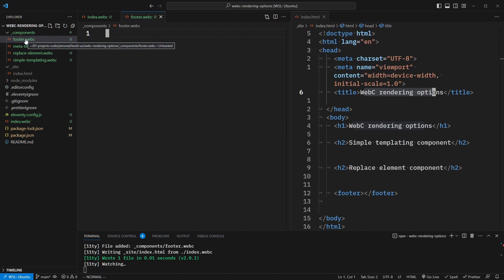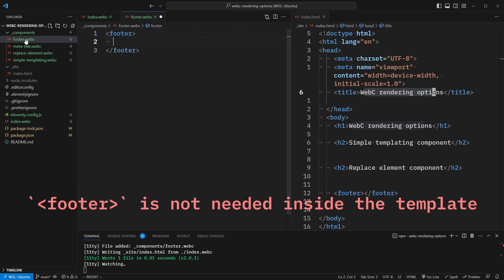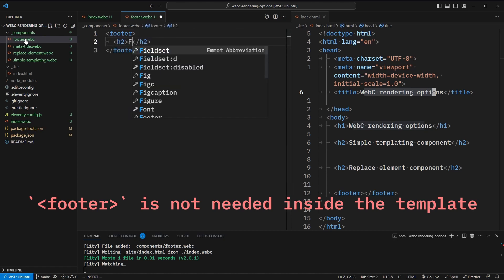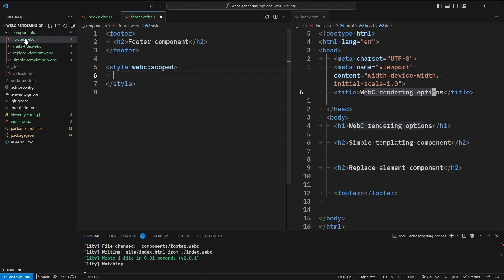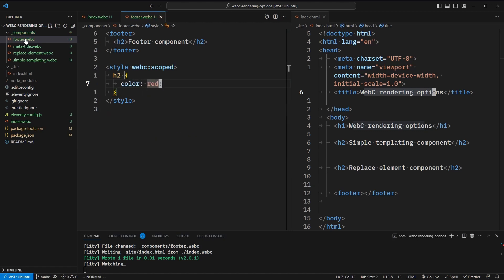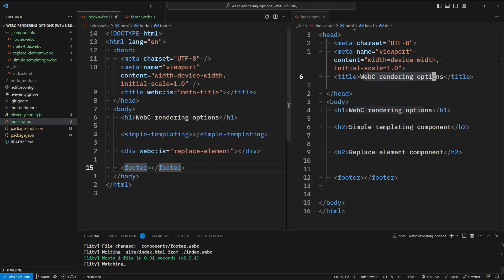When we name a WebC component the same as a native HTML tag, we're explicitly opting in to overloading or overwriting a native HTML element. The actual web standards for custom elements requires that they have a hyphenated name, but WebC allows us to opt into this behavior. Inside of here, we'll simply write a footer tag and then add an h2 to say "footer component." I mentioned that this allows us to add scoped styling, so let's target this with a style tag. We'll add the webc:scoped attribute, and inside of here we can target our h2 directly.